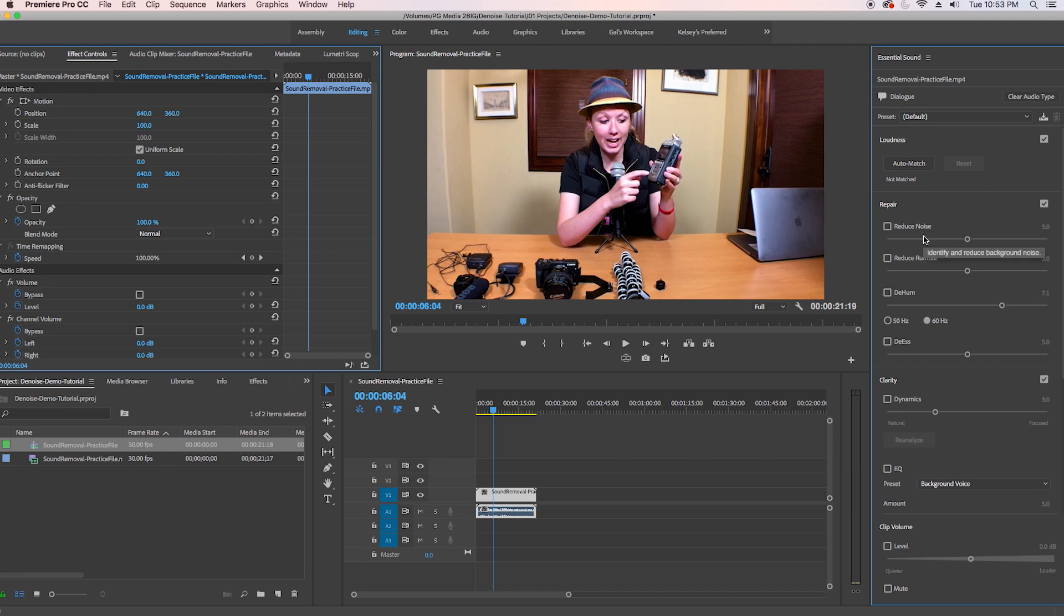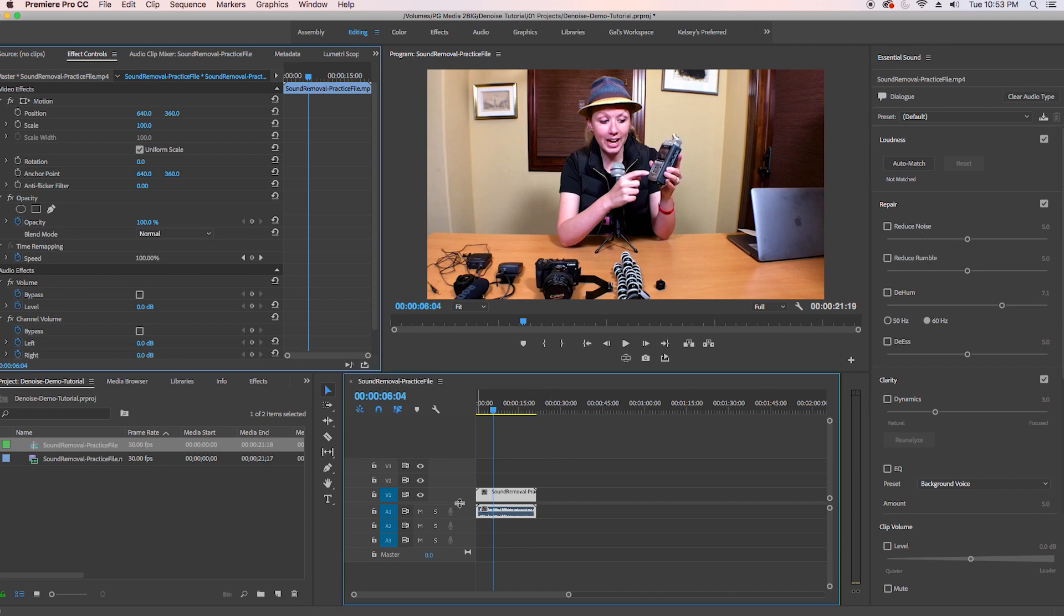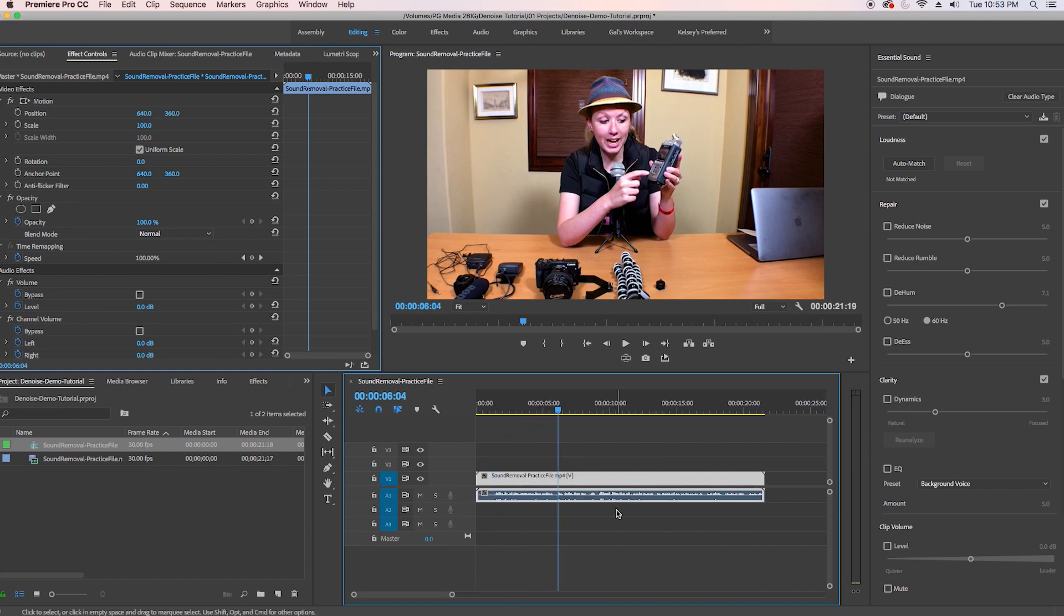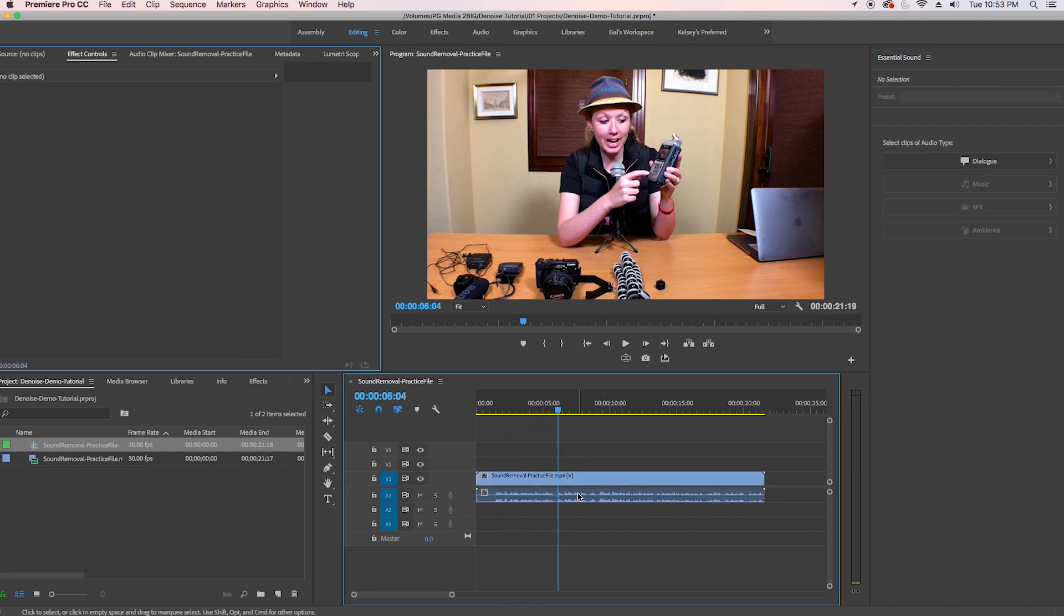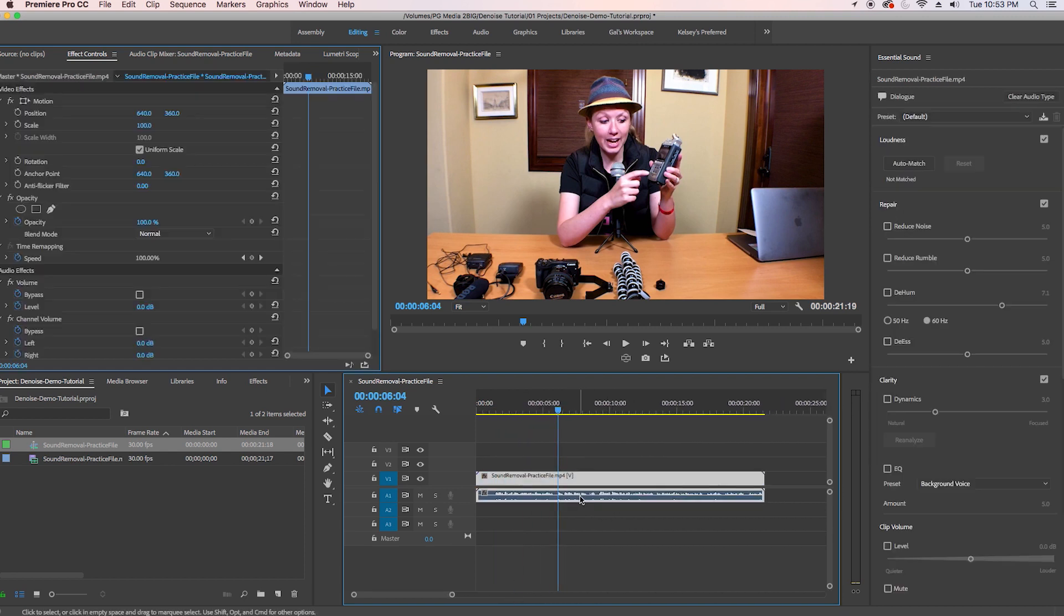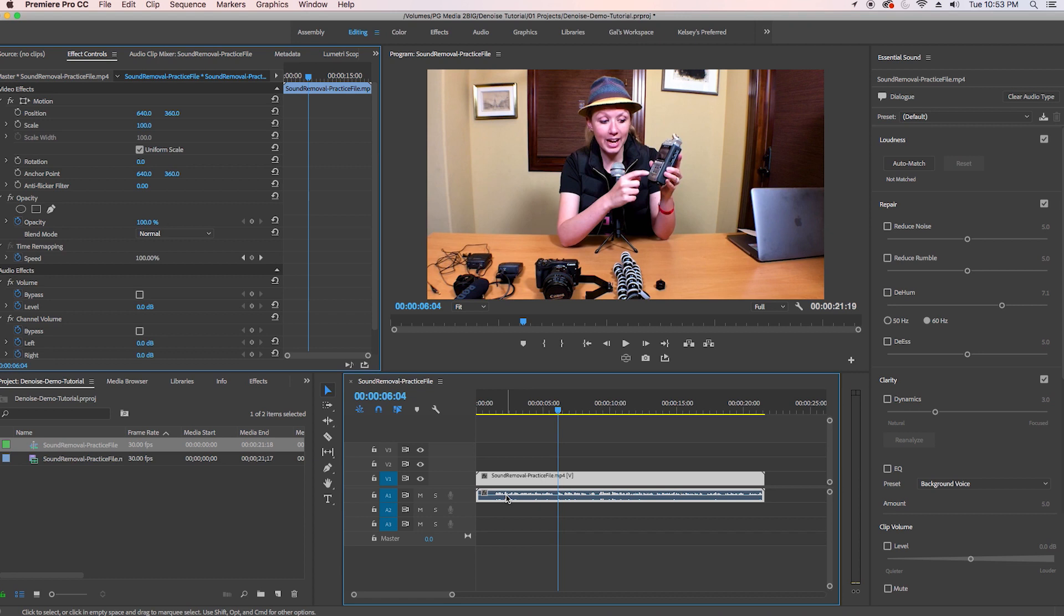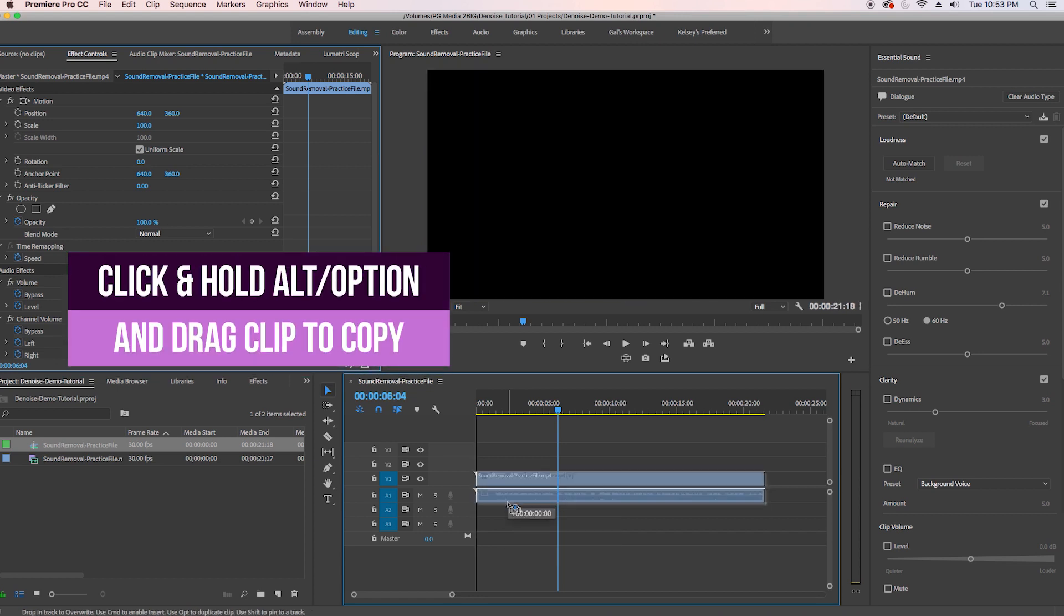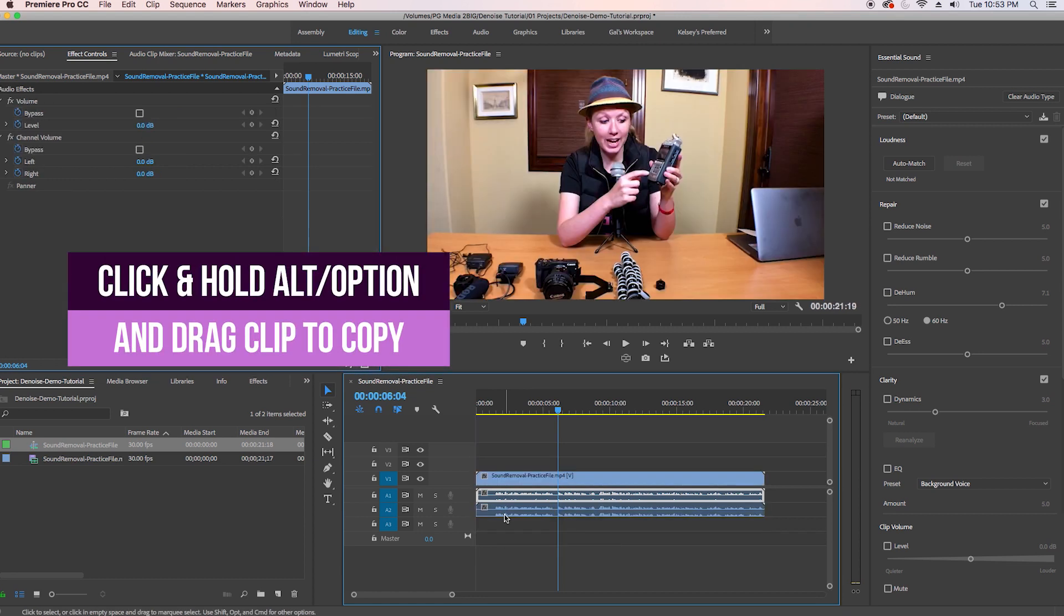So here let me just move this up and make this bigger and so first let's go ahead and duplicate this sound file so you can see what the sound sounded like before and after at the end of this tutorial. So let's go ahead and hit alt option and drag this down so we have a duplicate file here.